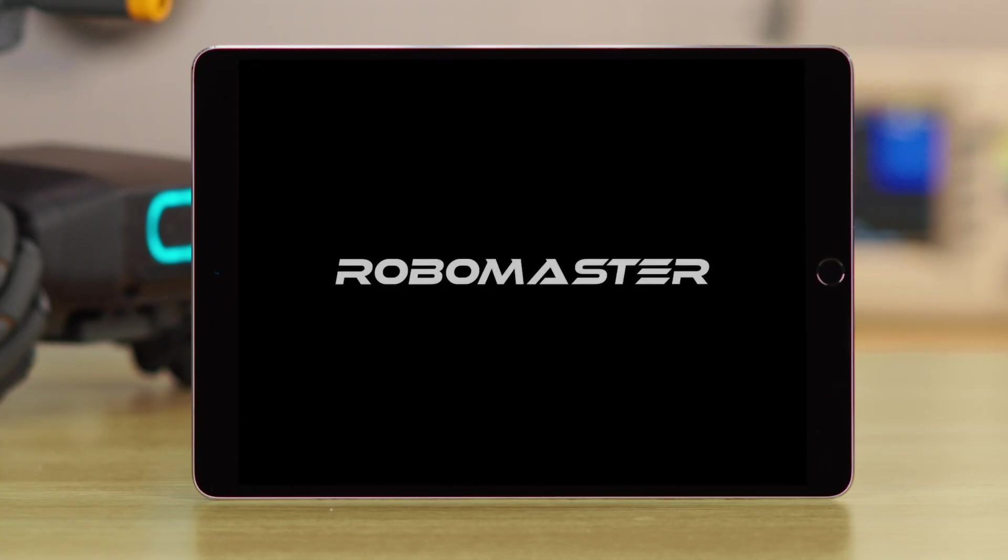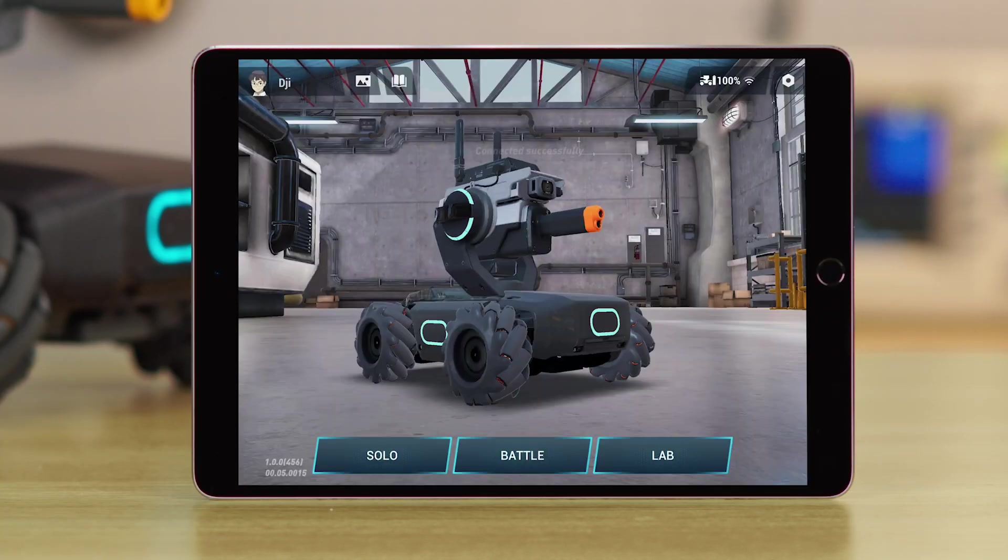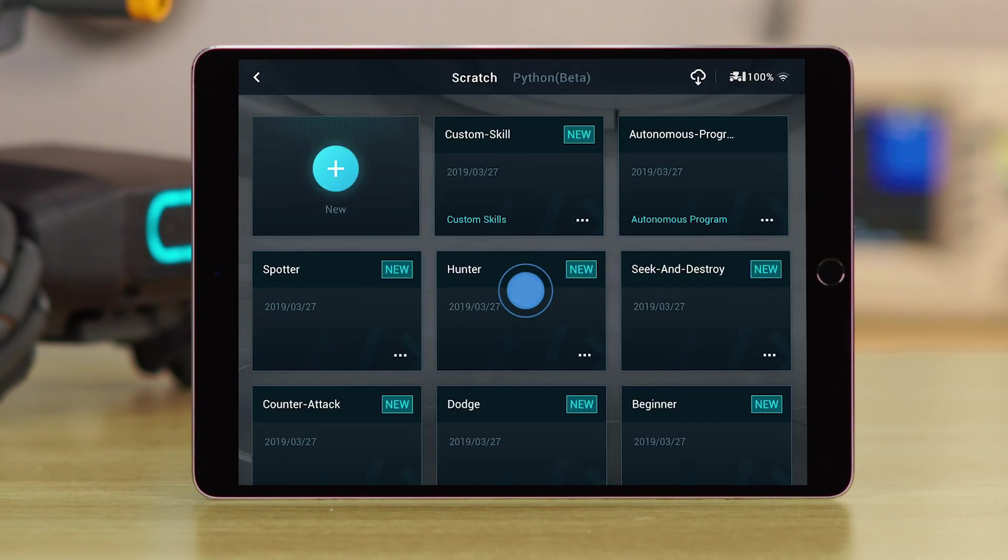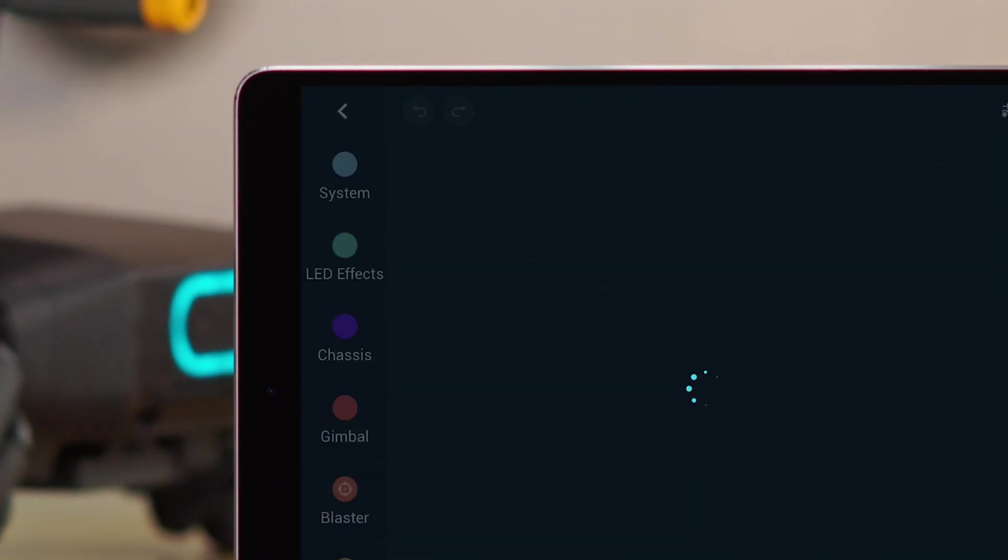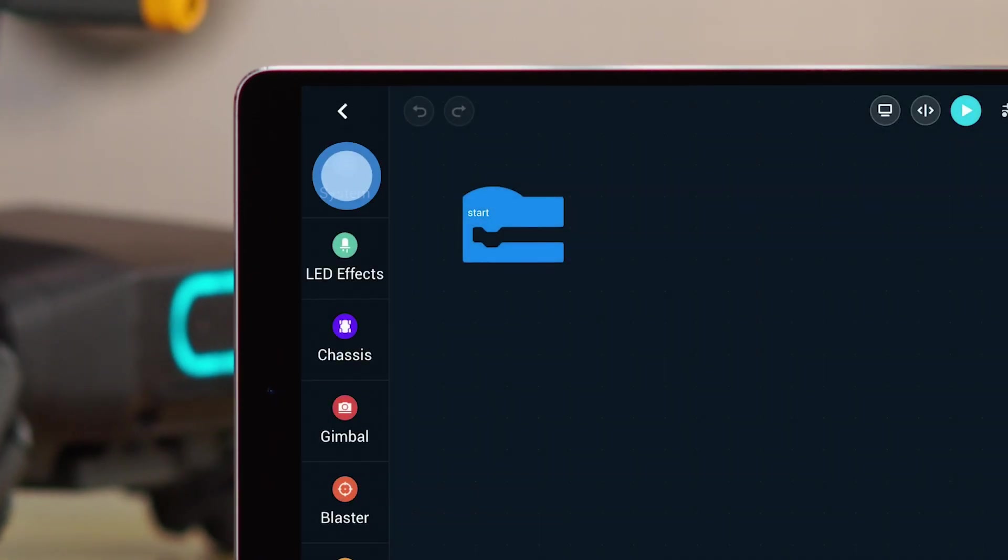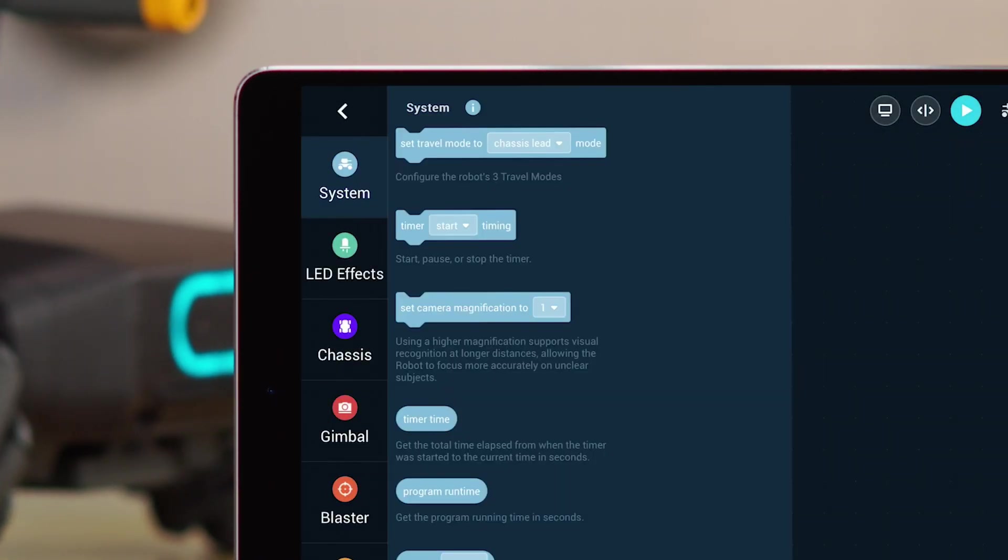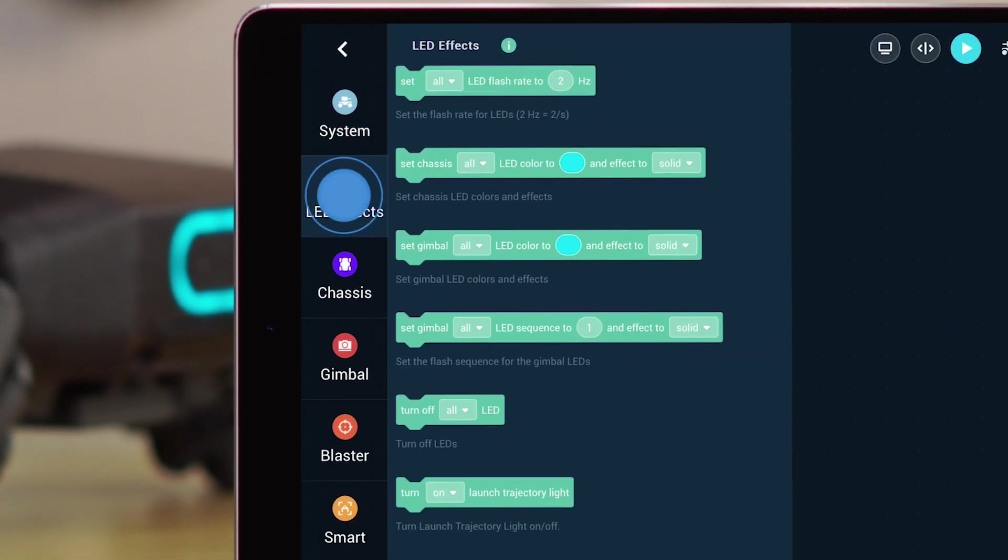Open the RoboMaster app. Go to Lab. Then DIY Programming. Create a new program. You will see numerous blocks available on the left side of your screen.